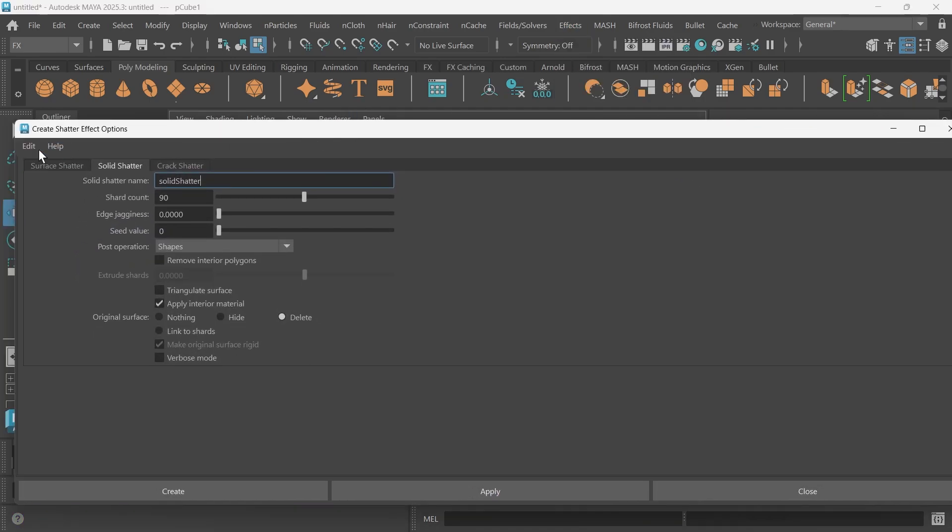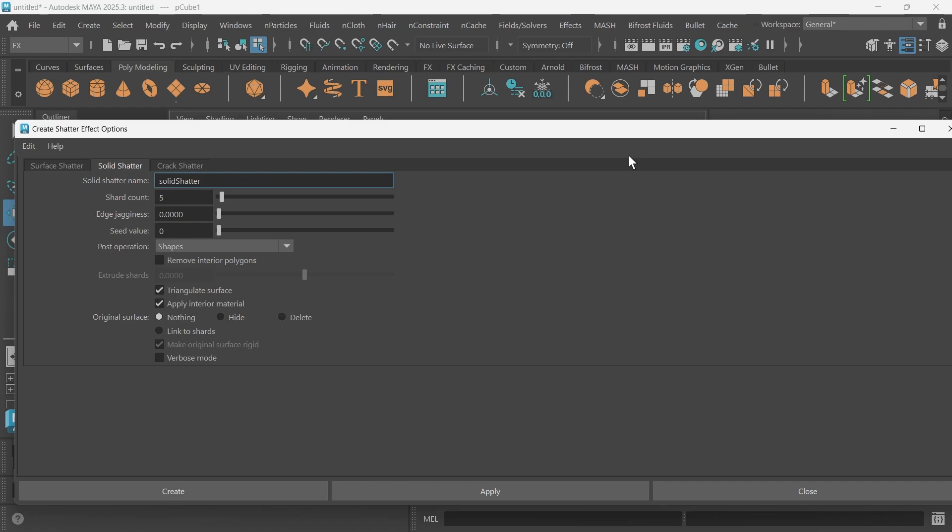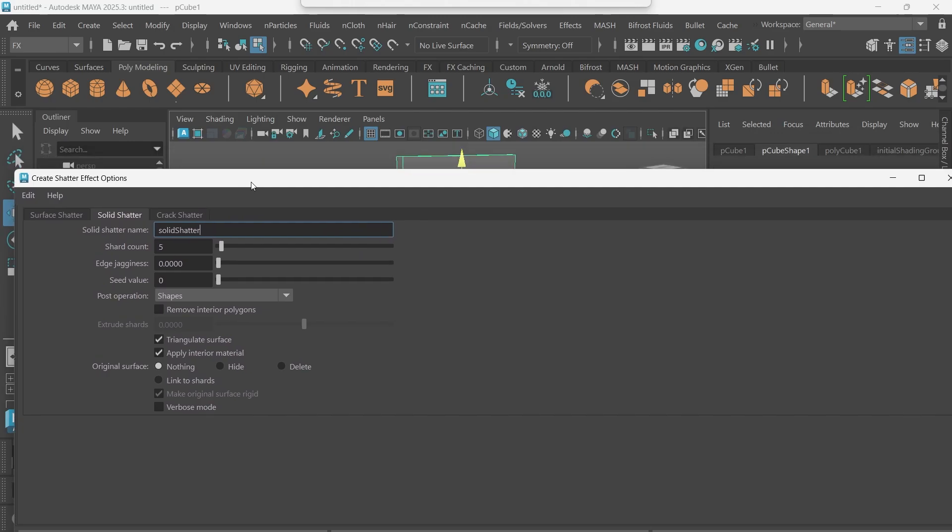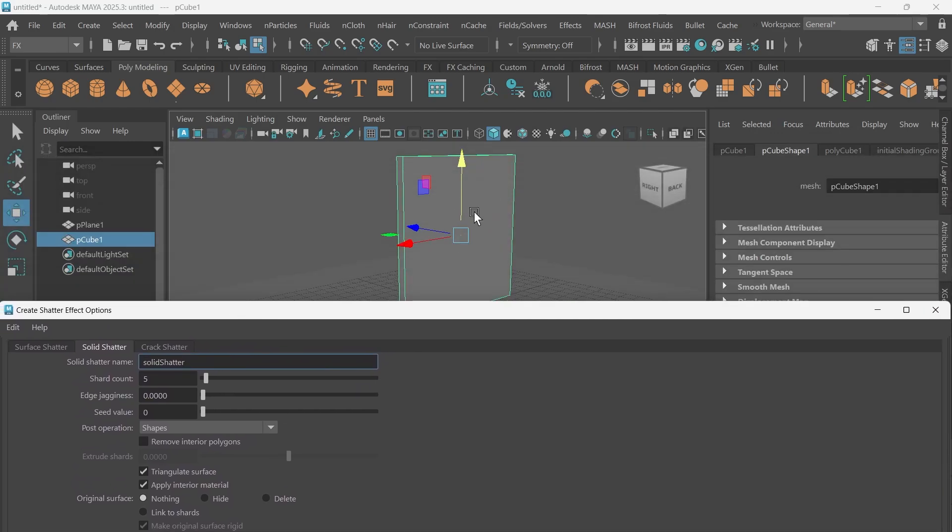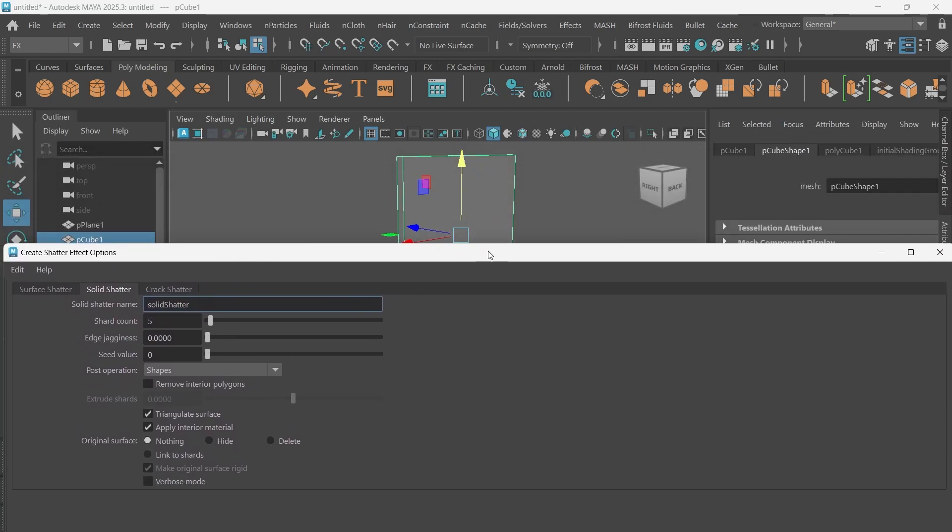What this is going to do is break your wall up into multiple pieces of geometry. You can control how many pieces of geometry you want it to break up into by changing the shard count. If it was five, this wall would be split up into five separate pieces.